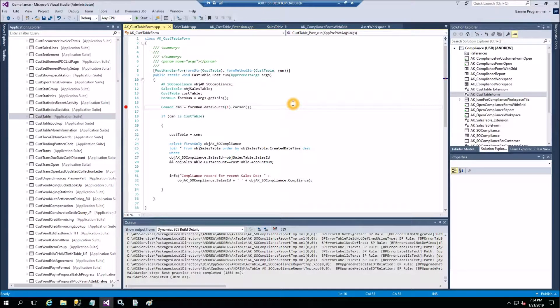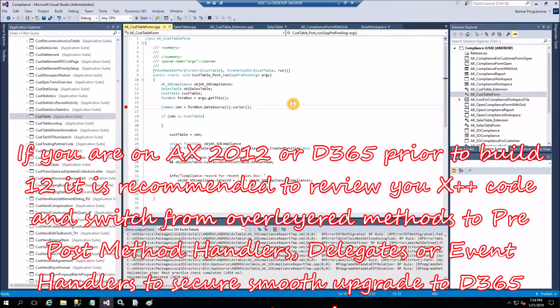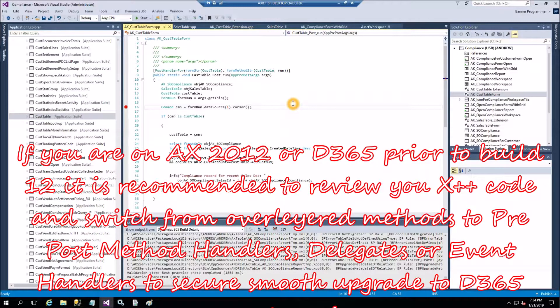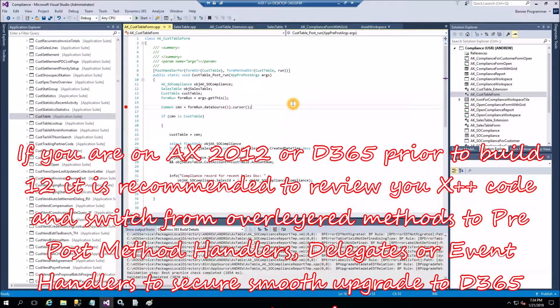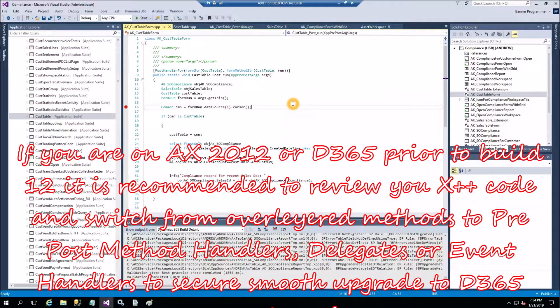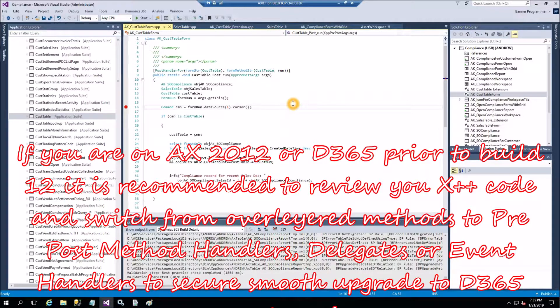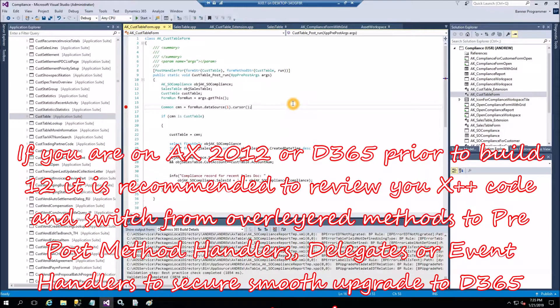The legitimate question would be why would we need to use this old technique if new techniques such as Method Wrapper or Chain of Command are available? The answer is simple. There are customers out there who are on Dynamics 365, the version prior to 7.2 Update 12.